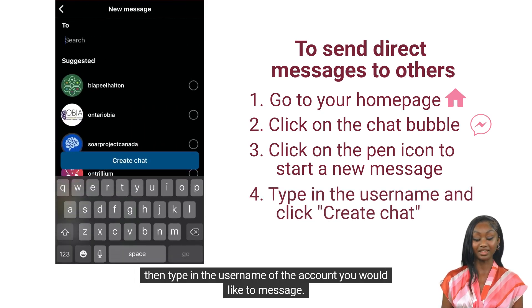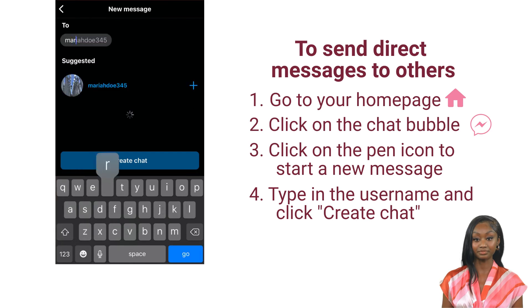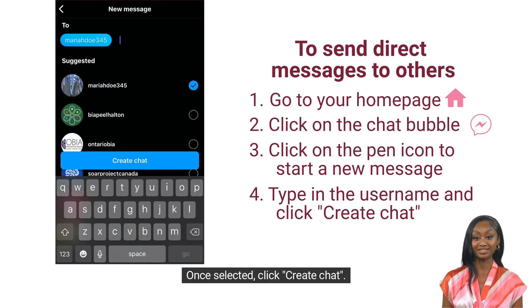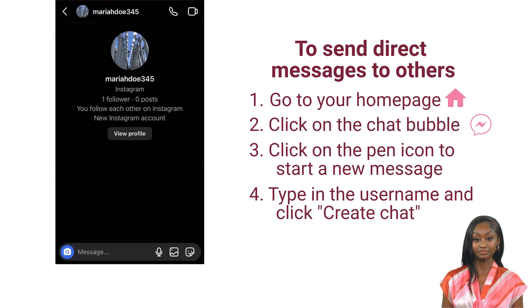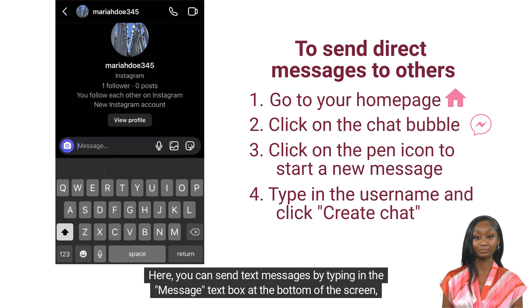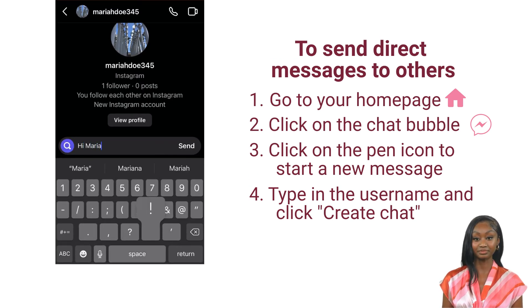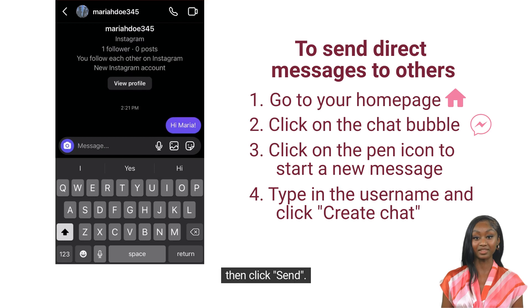Then type in the username of the account you would like to message. Once selected, click create chat. Here, you can send text messages by typing in the message text box at the bottom of the screen, then click send.